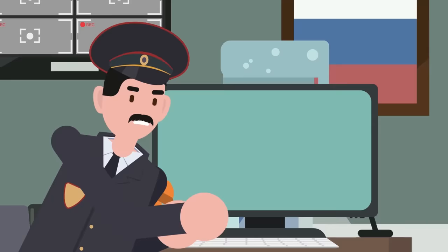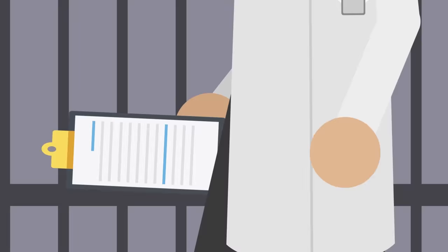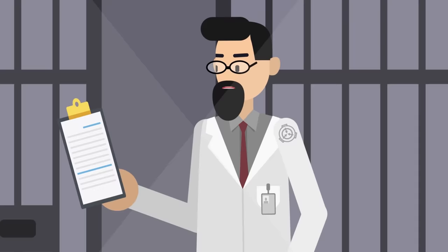Officially, the Cathedral was attacked by Nikolai Orlov. Undercover Foundation operatives inside Russia's media and military have spread this cover story of a violent man who acted alone in his attack on the church. Meanwhile, the SCP Foundation is keeping Agent K detained, questioning him about his involvement in the incident.